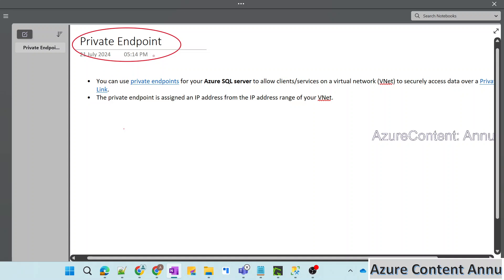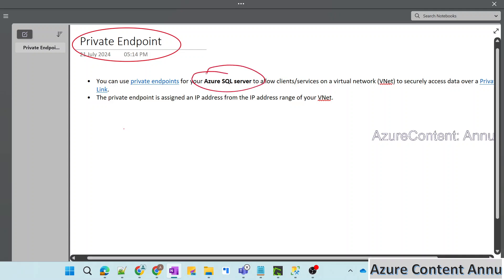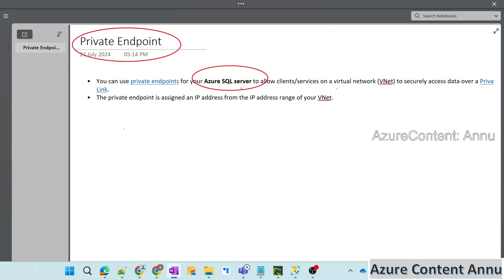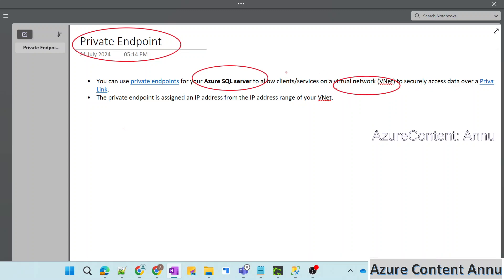So what is a private endpoint? A private endpoint is basically a network interface which will help us to establish a connection between Azure SQL Server and any of the resources or services present inside a virtual network, with the help of a private connection or private network. It is a more secure way from a network standpoint to connect to Azure PaaS resources like Azure SQL Server or Azure Storage Account using a private network instead of a public network.